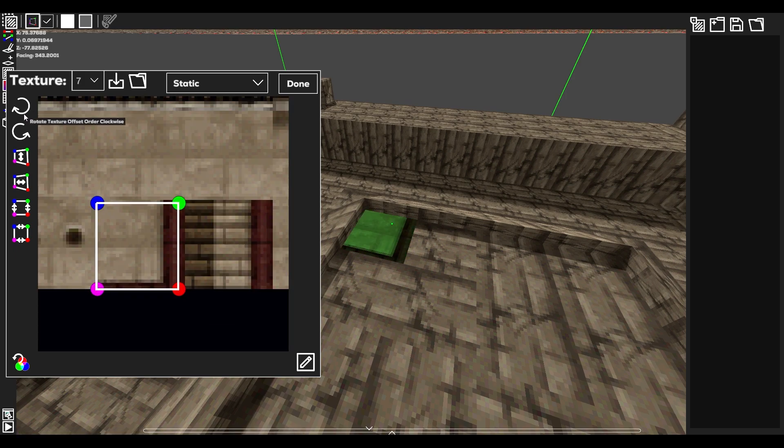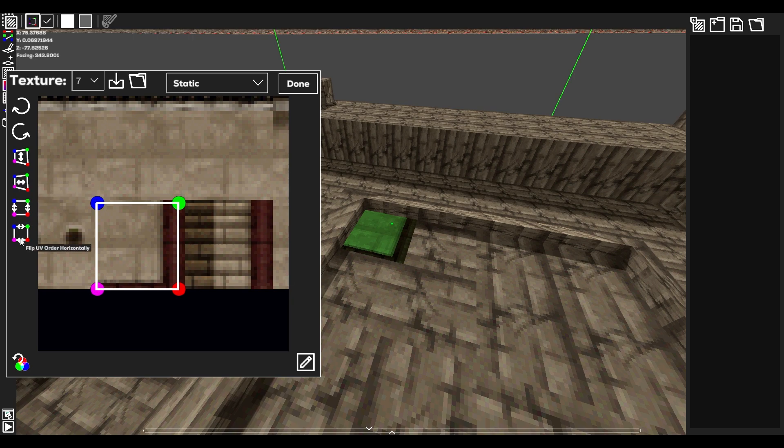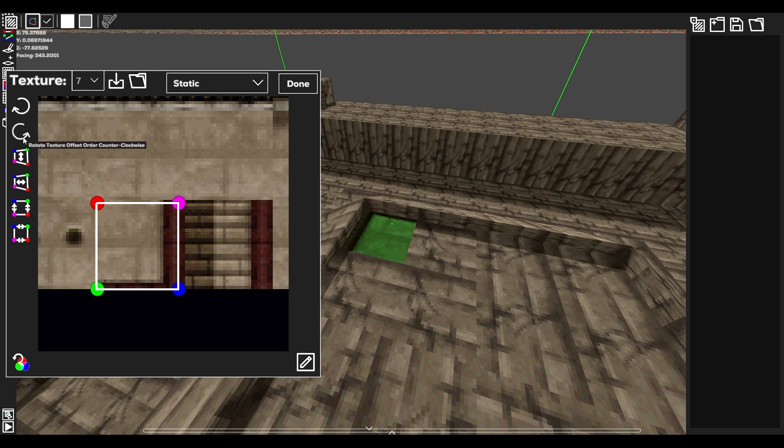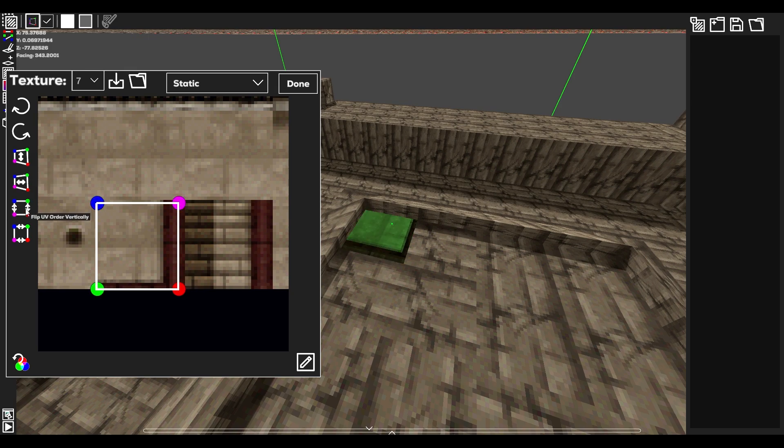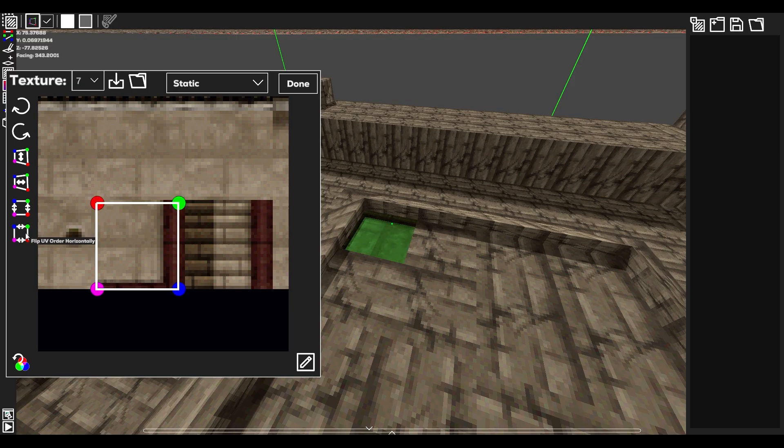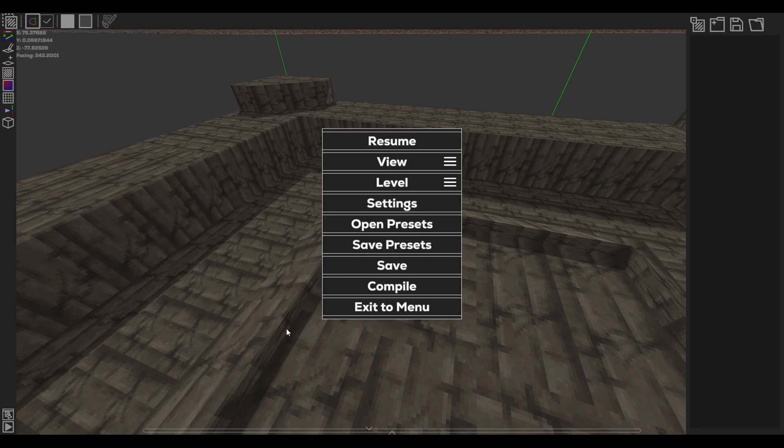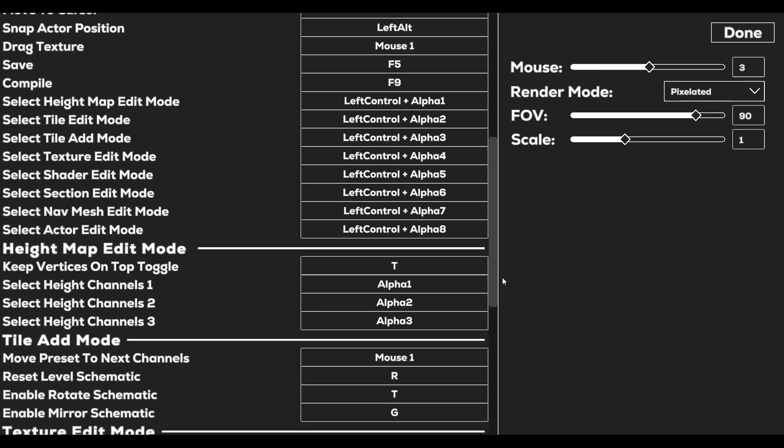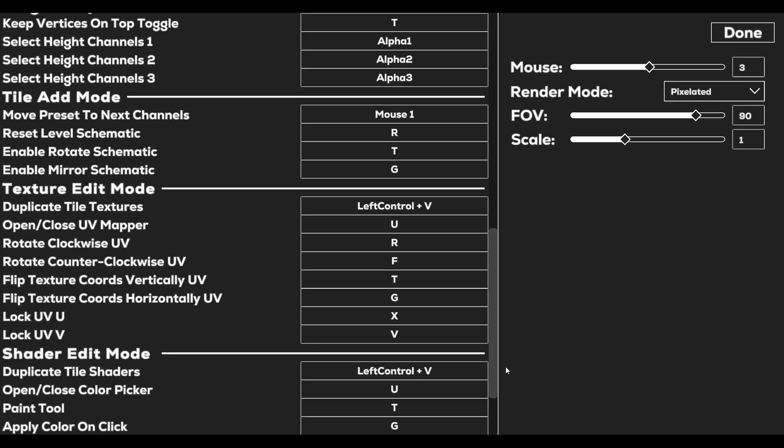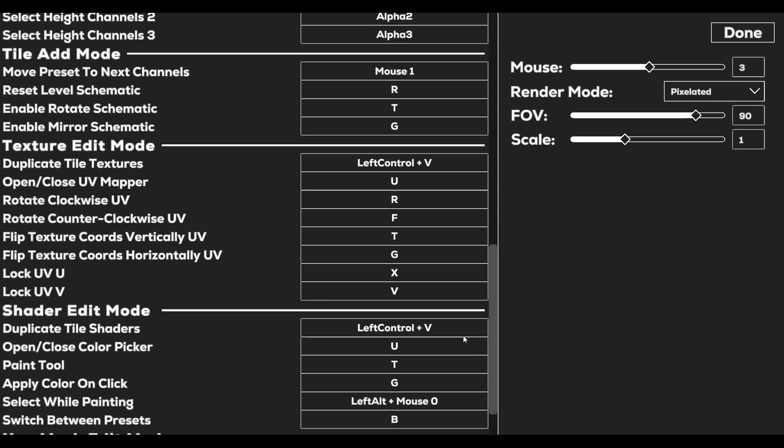On the left side of the UV mapper are some helper tools for UV mapping. The first tools are for rotating the UVs order. The next two are for flipping the positioning of the UVs. The last two are for flipping the UVs order. These tools have keybinds attached to them, and you can find the keybinds in Settings under Texture Edit Mode.